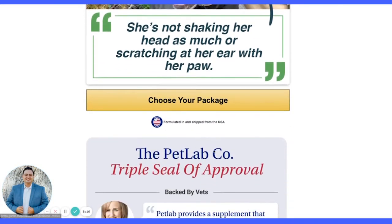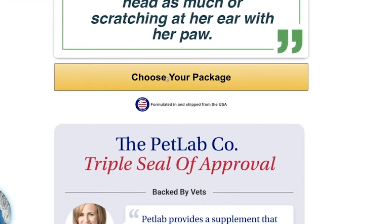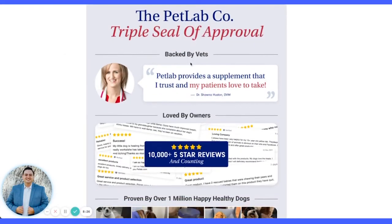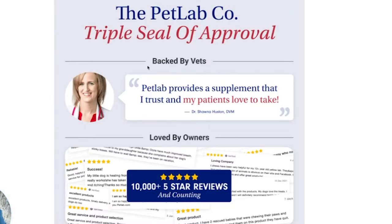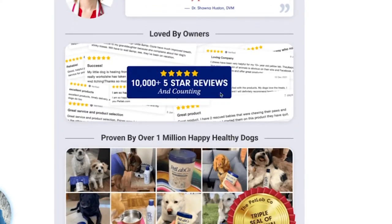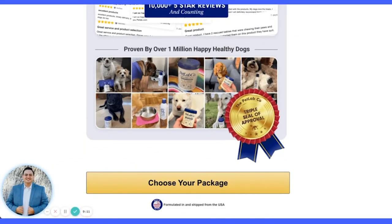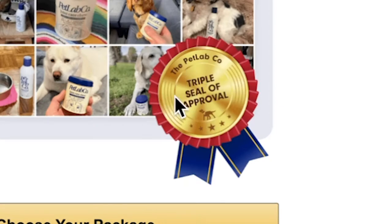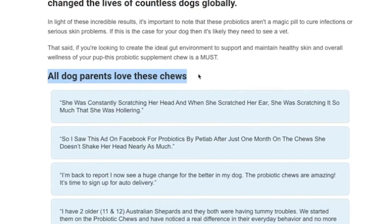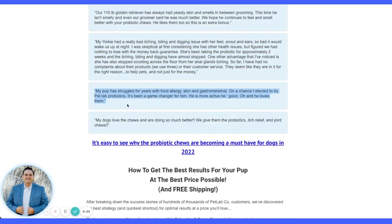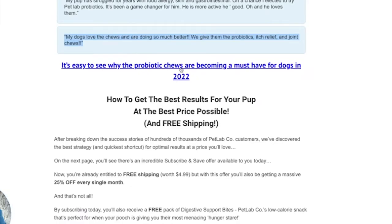'Your dog will thank you after just weeks of taking the chews — just like Java.' That's a mini testimonial explaining the transformation. Then our first call-to-action button. The 'triple seal of approval' graphic is introduced. Worth noting: they used 10,000 above but only 4,000 here — the numbers don't match. Then 'proven by over one million happy healthy dogs,' 'scientists love it,' 'owners love it.' Java isn't alone — they introduce Birdie. 'All dog parents love these chews, so you will too' is basically the message.